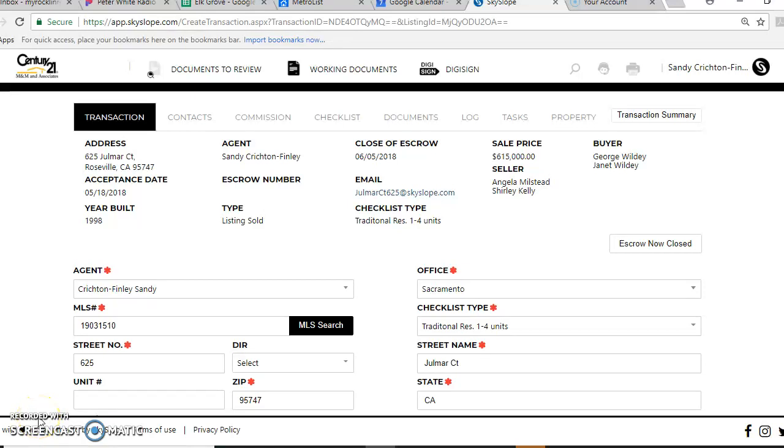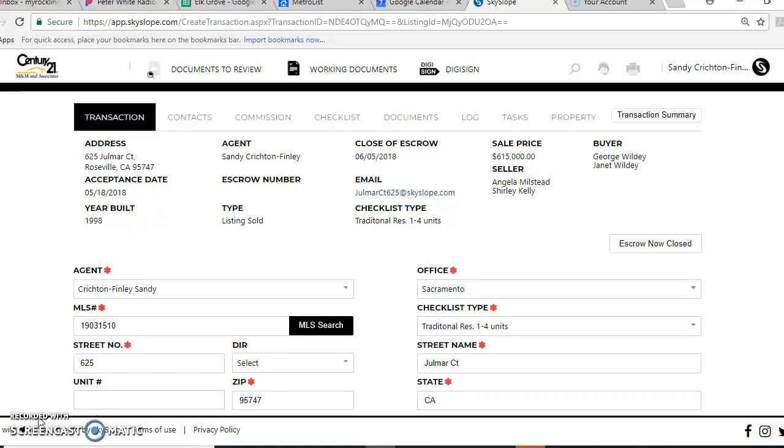Today I'm going to show you how to do a mass upload into your Skyslope account and then split the documents. It's probably one of the quickest and easiest ways to do this. Previously I've already added my documents and saved them on my desktop, so they're ready to go. This is the main screen that you're going to be at when you search for your property.